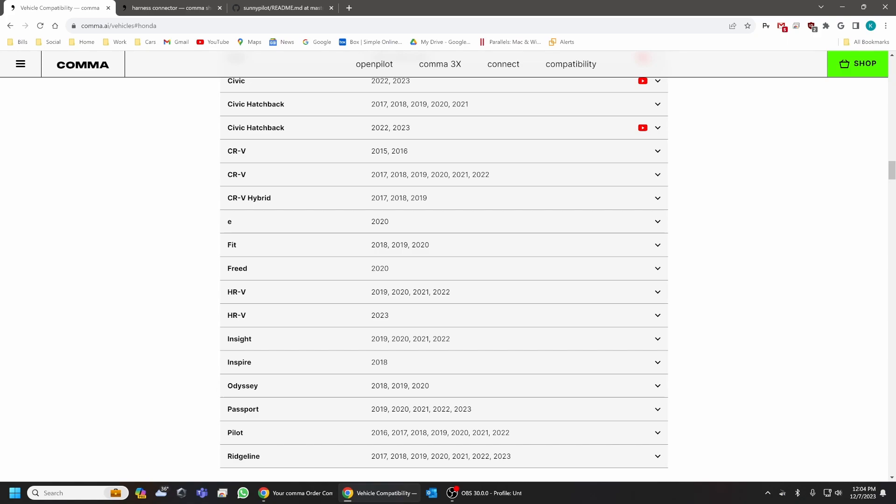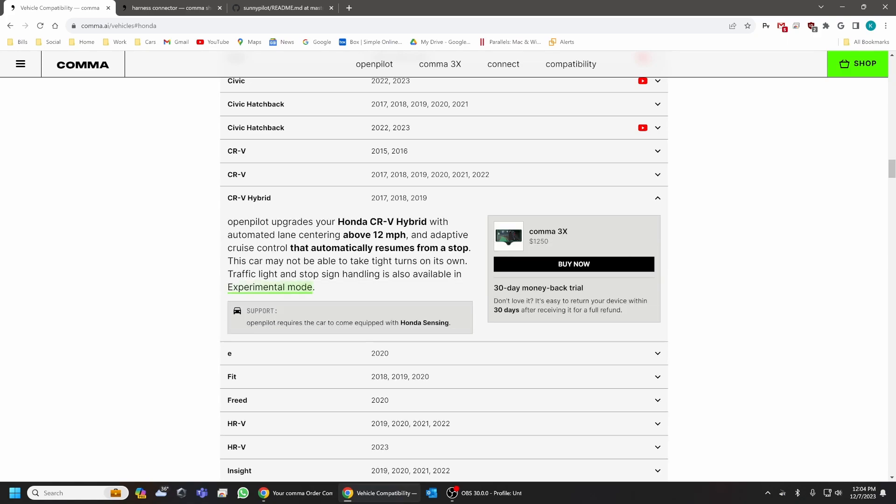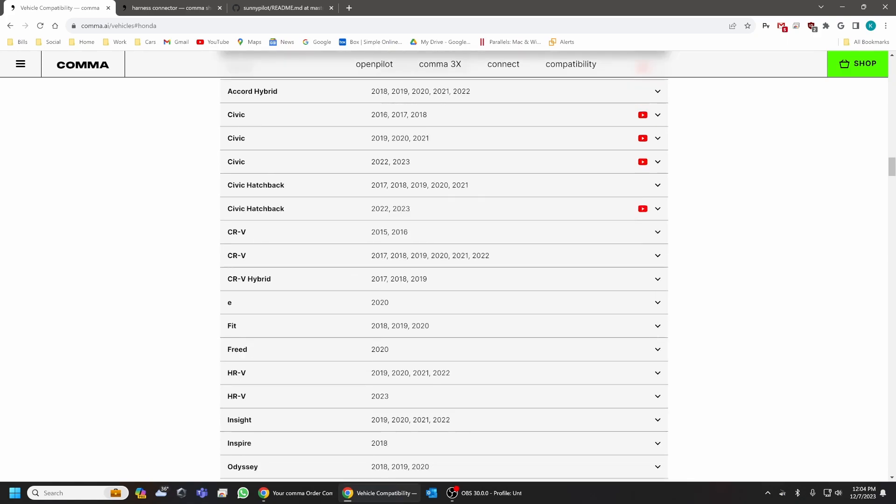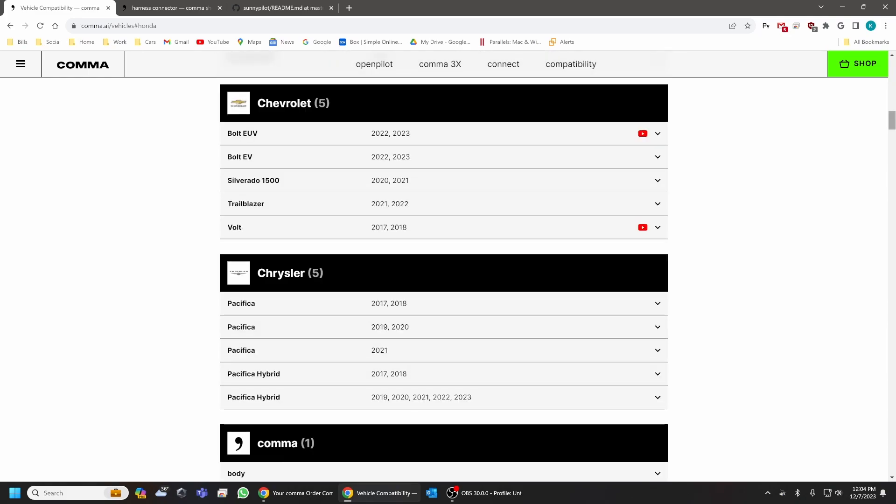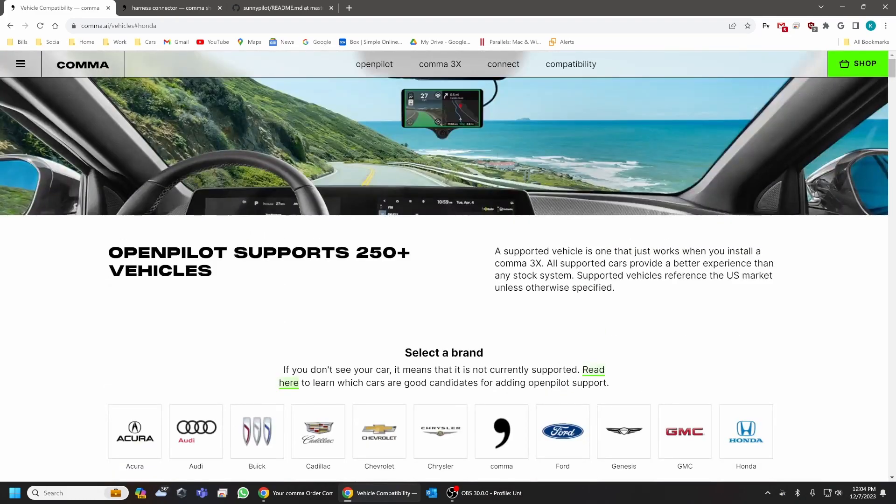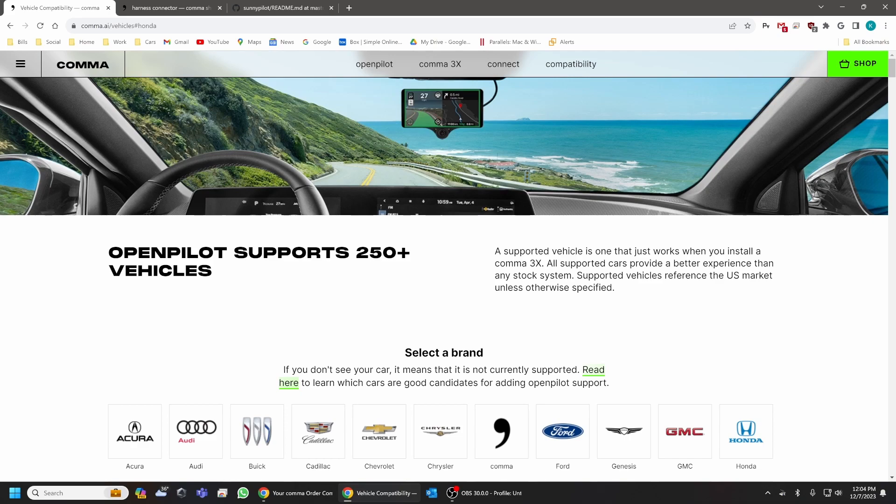So let's start by talking about what we're going to need in order to make sure that the Comma system works on our vehicle, specifically the 2022 Honda CR-V hybrid.